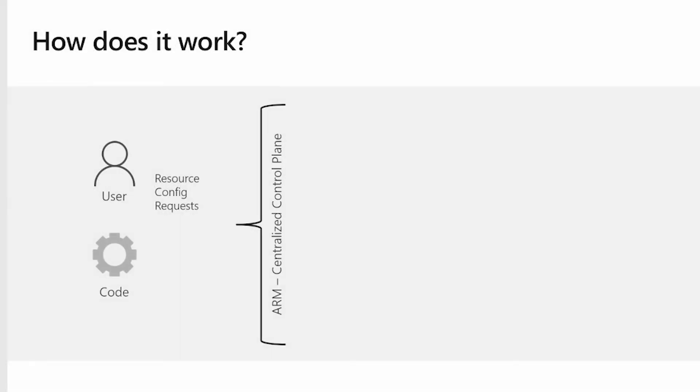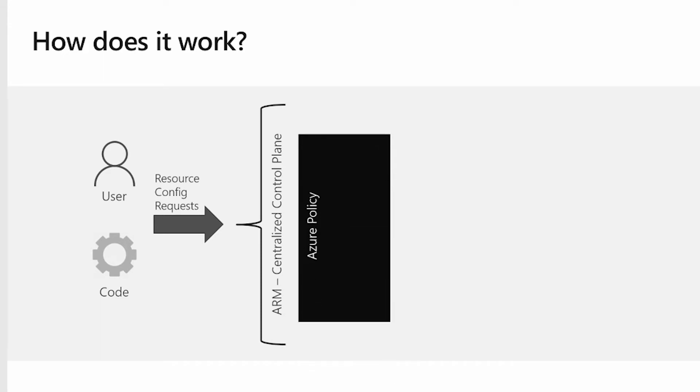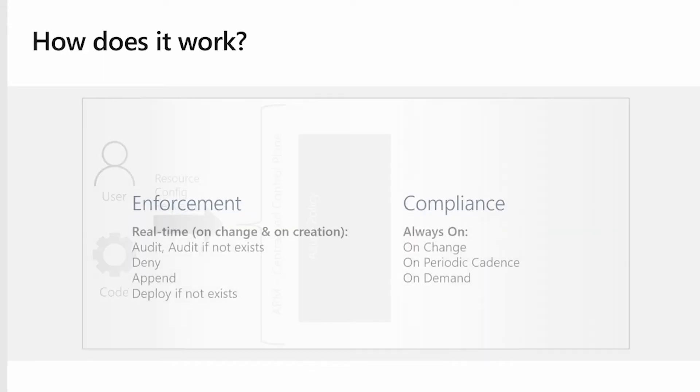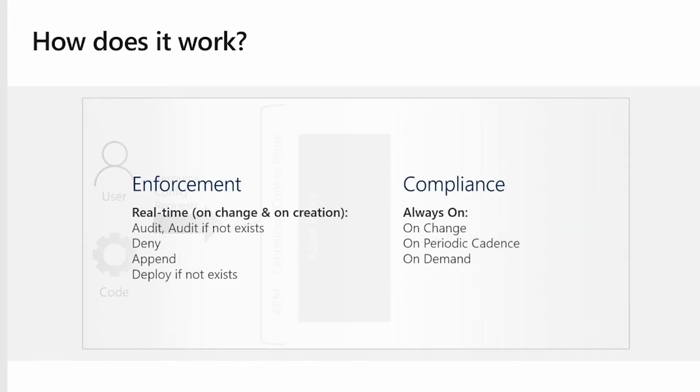Let's take a look at how it actually works. There are two primary engines behind Azure Policy. The first is for our enforcement and the second is around compliance evaluation.